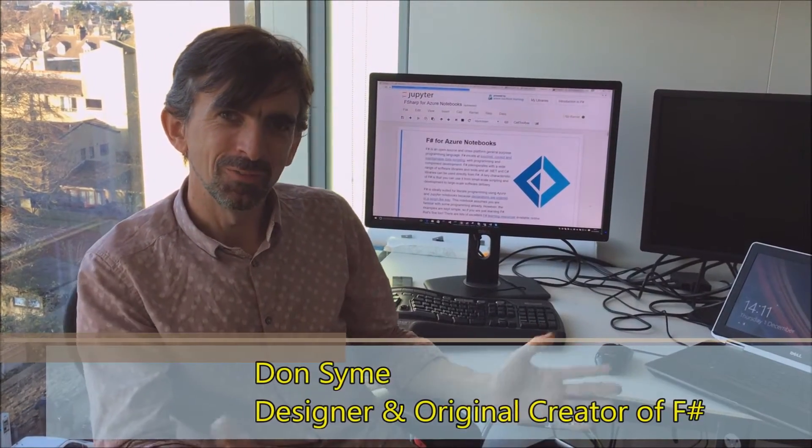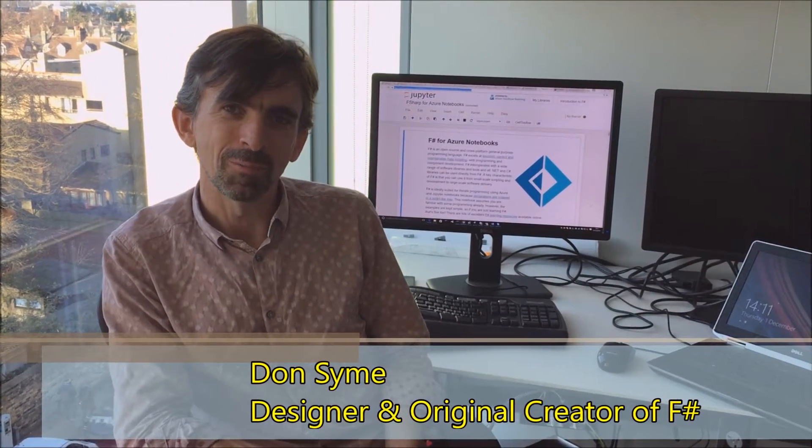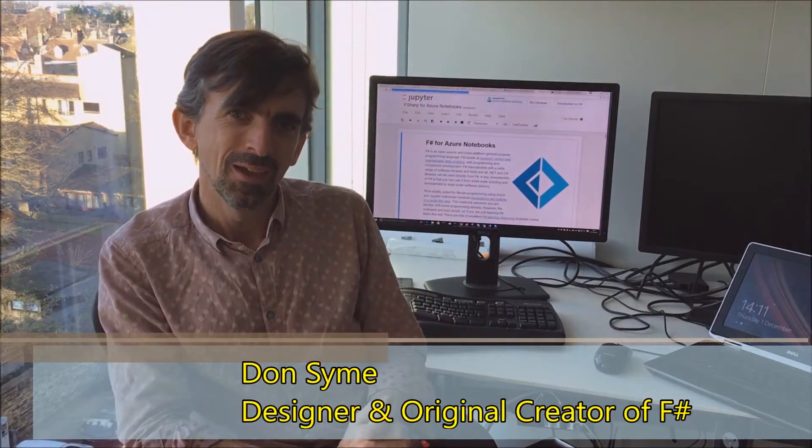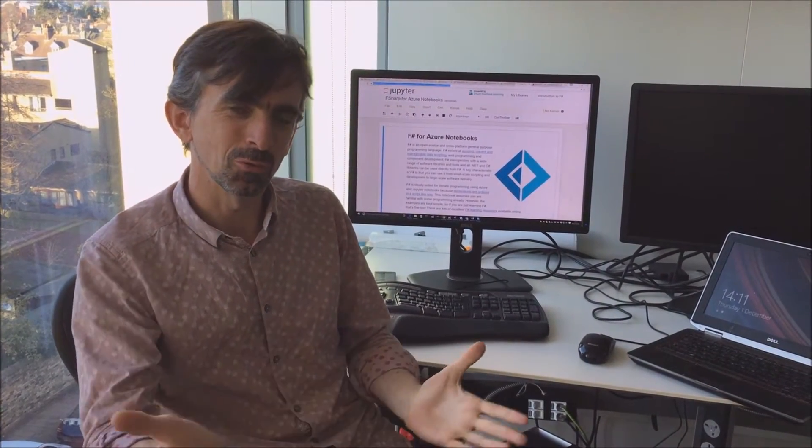I'd like to welcome you to this course called Functional Programming in F-Sharp. It's a Russian language course for the F-Sharp Programming Language, and it's a great thing that you've chosen to do this course.